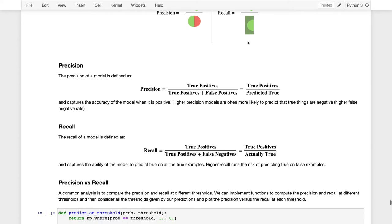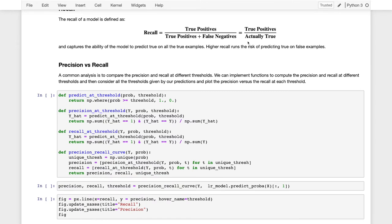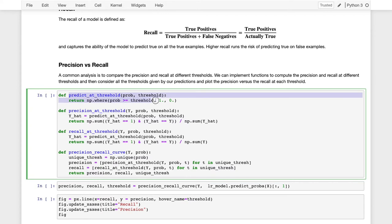Let me walk through how we calculate precision and recall. I've implemented some basic functions to make threshold predictions, compute the precision and recall, and then construct the precision and recall at different thresholds. This first function is a simplified version of our earlier function that makes a prediction at a given threshold, where we pass in just the probabilities instead of the model and the threshold we want to make the prediction at.